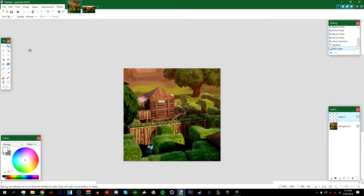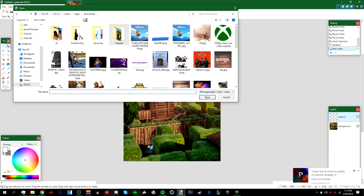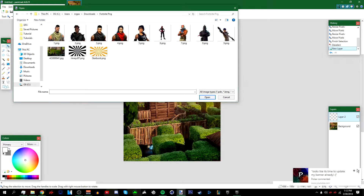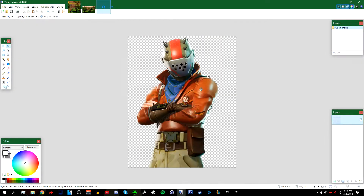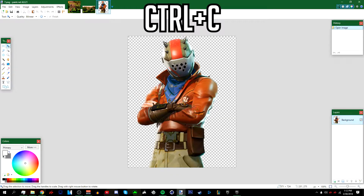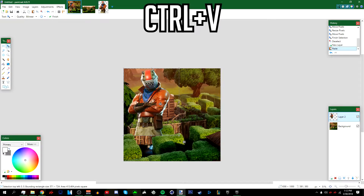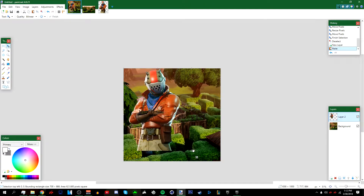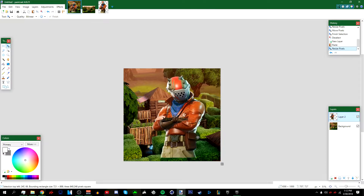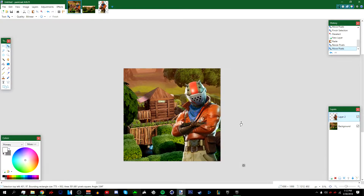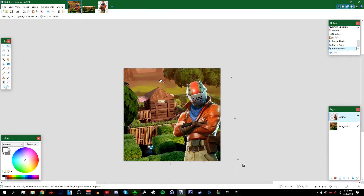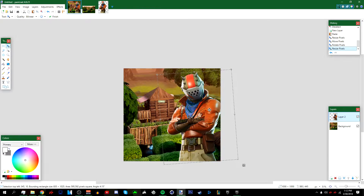Add a new layer, then I'm going to add a Fortnite character. Go to the folder of Fortnite characters — I'll choose the one I used in my example. Press Ctrl+C, go back to the profile picture canvas, and press Ctrl+V. I'm going to make it a bit bigger and position it, then rotate it a bit.